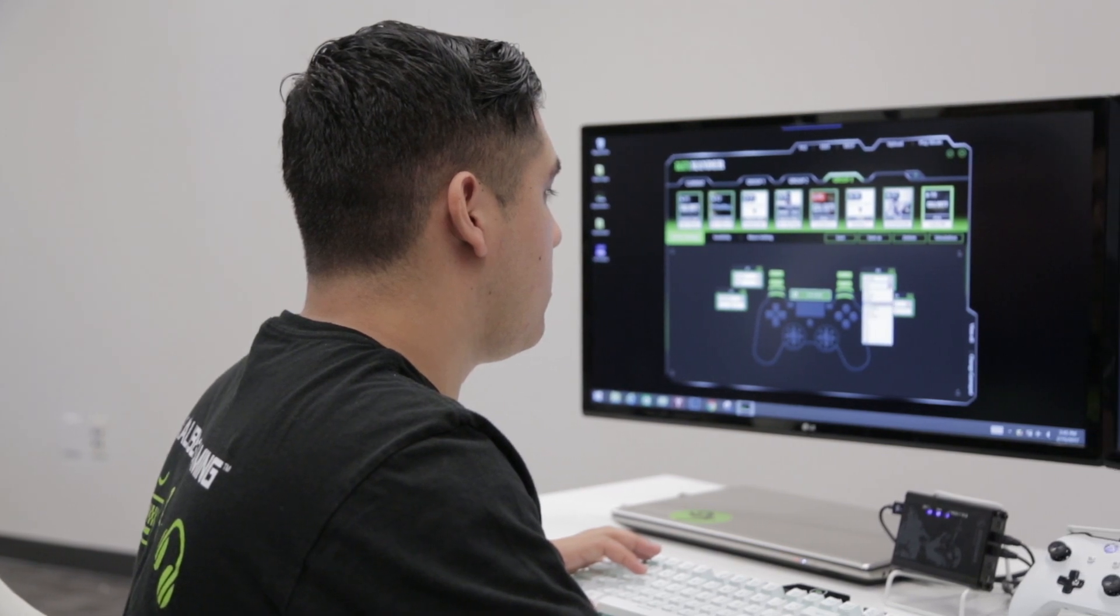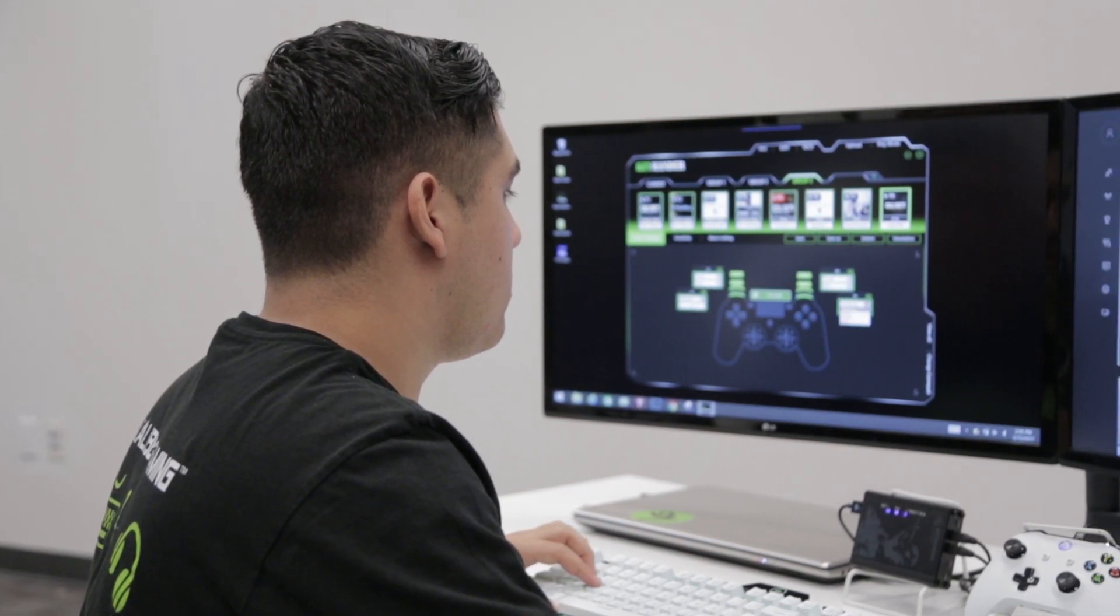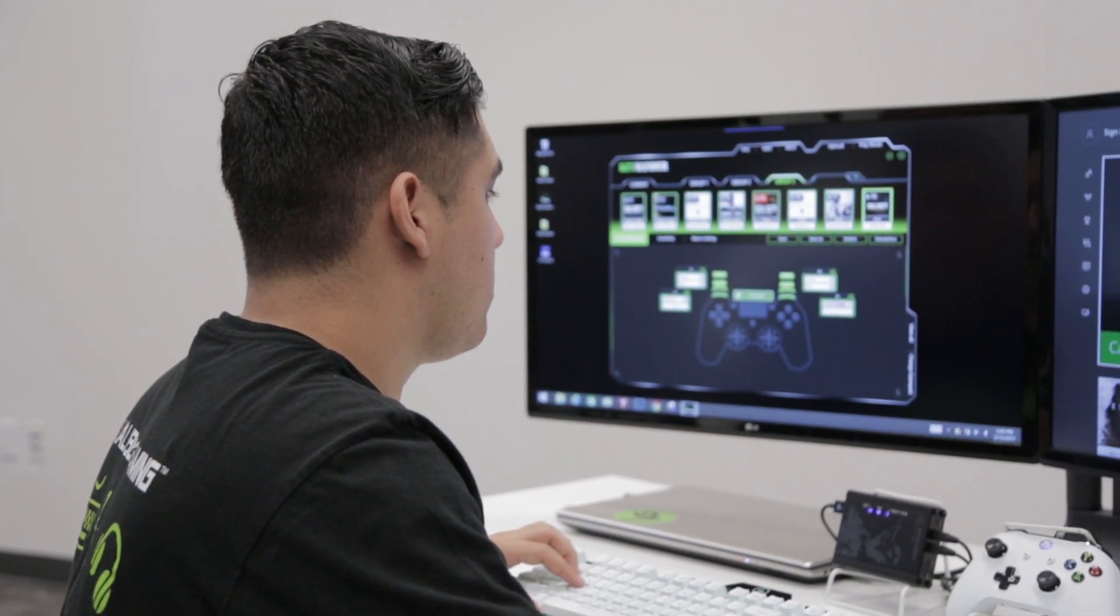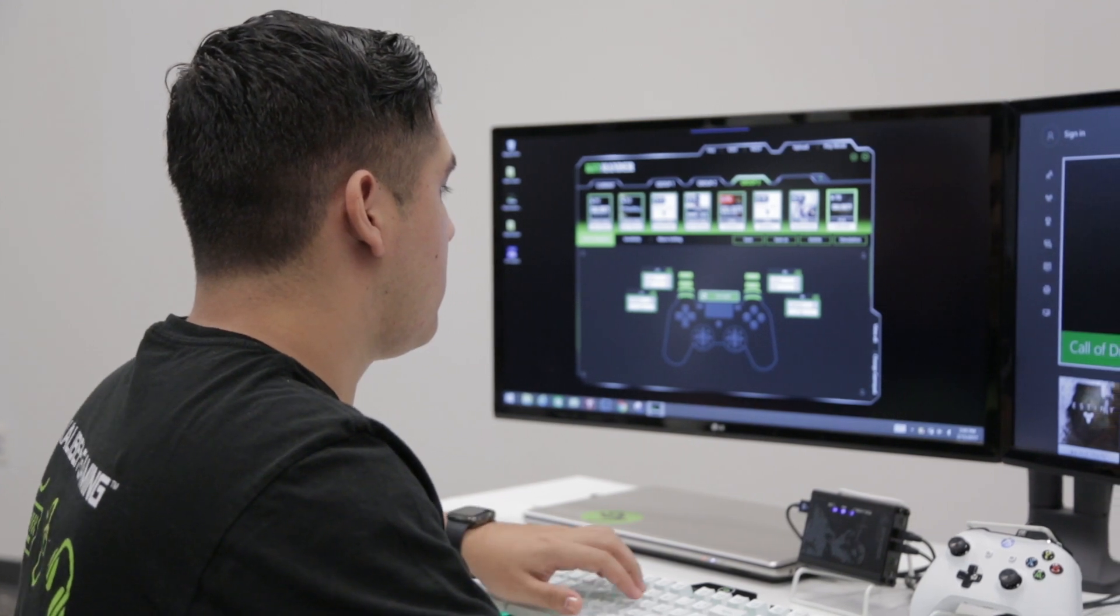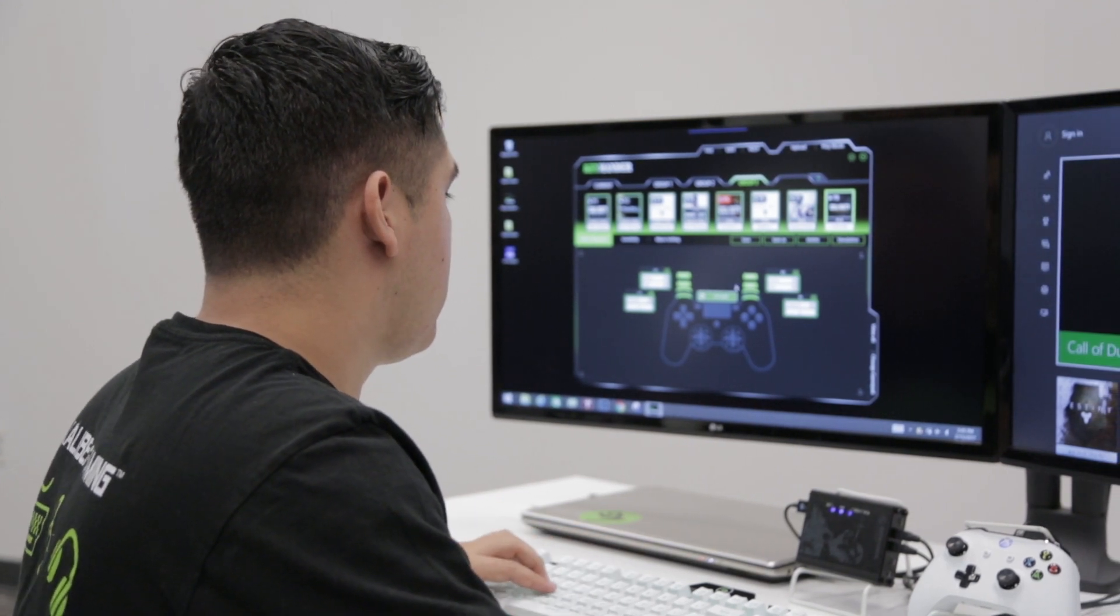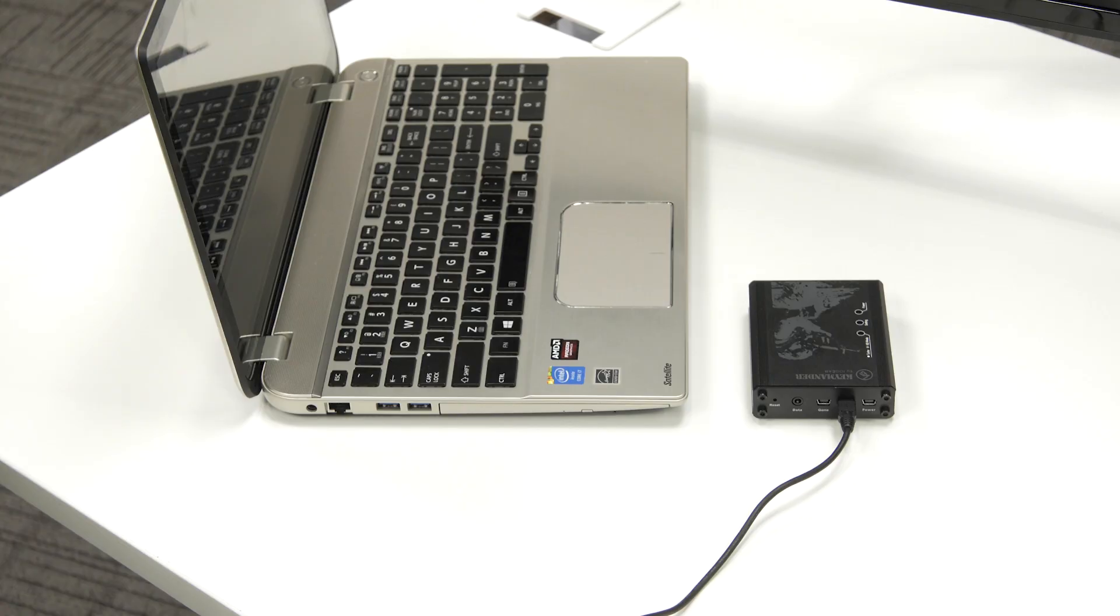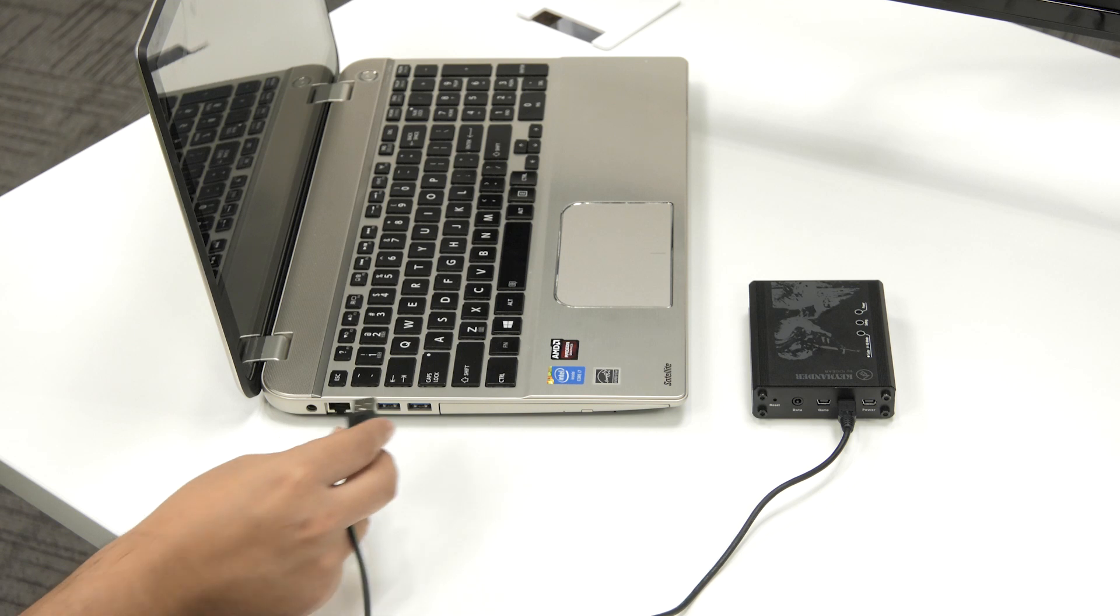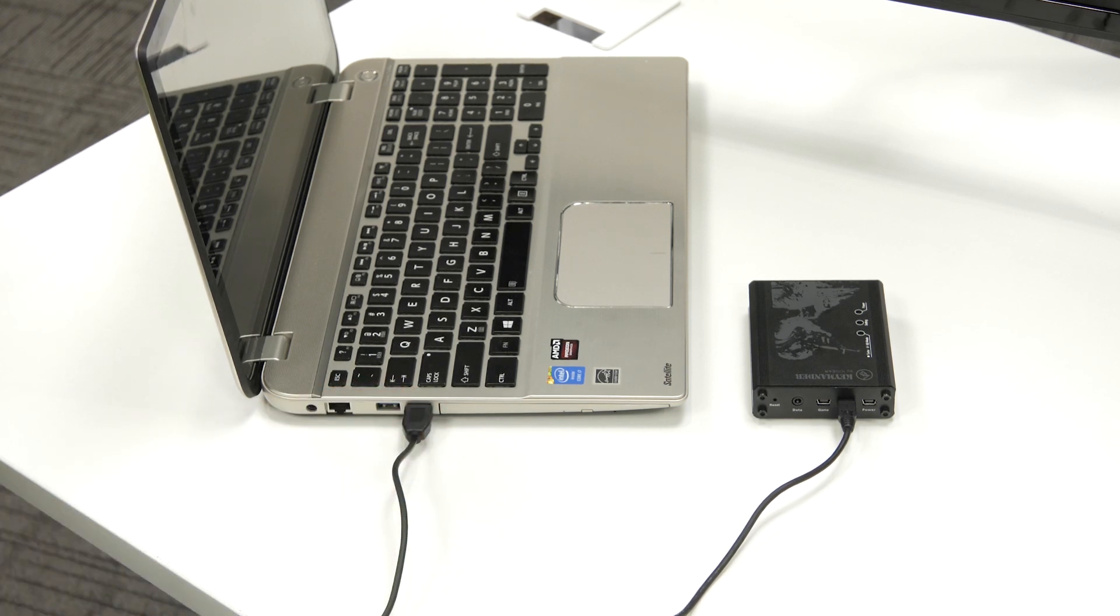We will need to connect our Keymander to the PC. There are two mini USB cables included with the Keymander and you will need them both for PC programming. You will need to connect one of the cables between the mini USB port marked PC on the Keymander and a USB port on your PC.